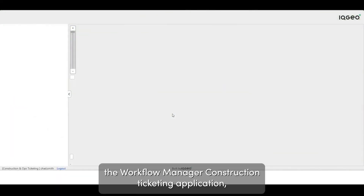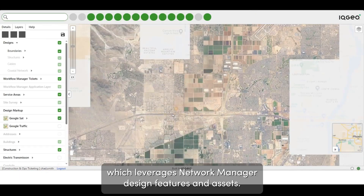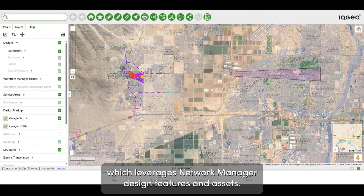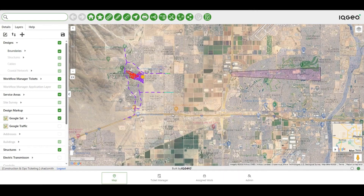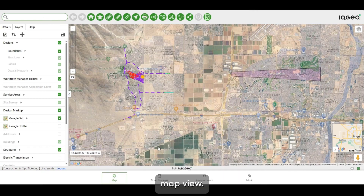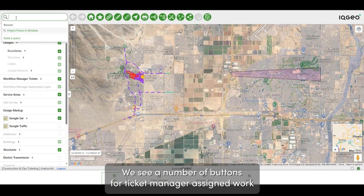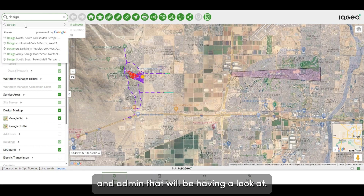By selecting the Workflow Manager Construction Ticketing application, which leverages Network Manager design features and assets, we'll come in and look at the map view. At the bottom, instead of Network Manager, we see a number of buttons for Ticket Manager, assigned work, and admin that we'll be having a look at.